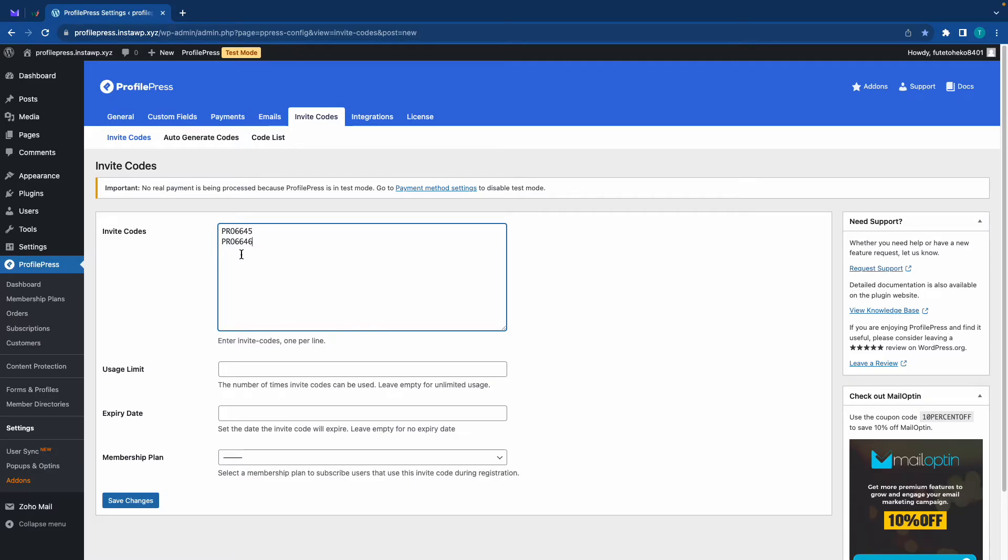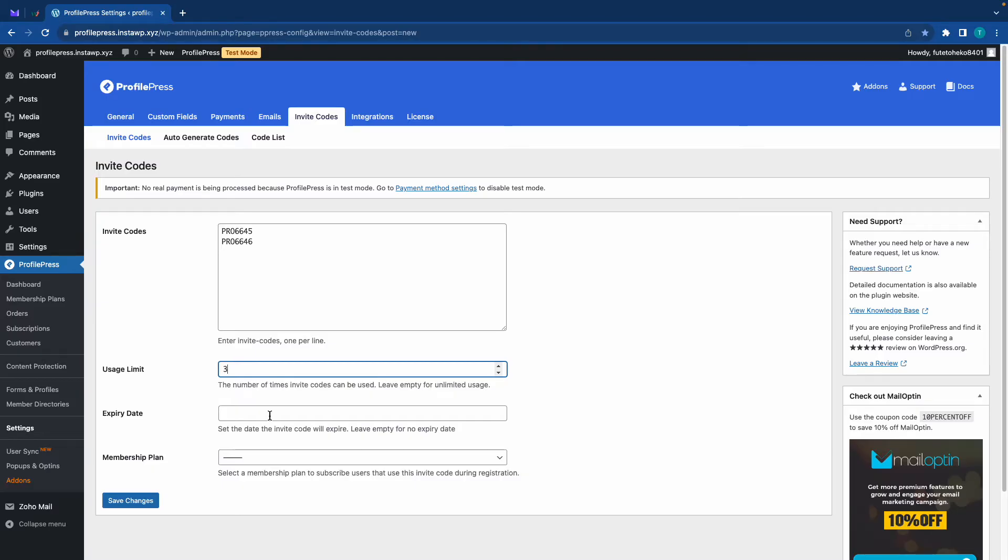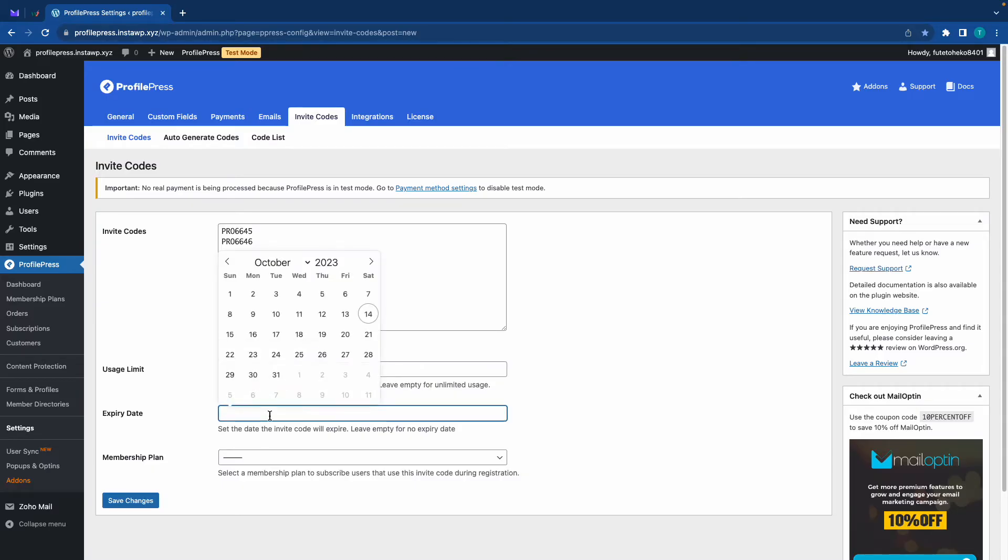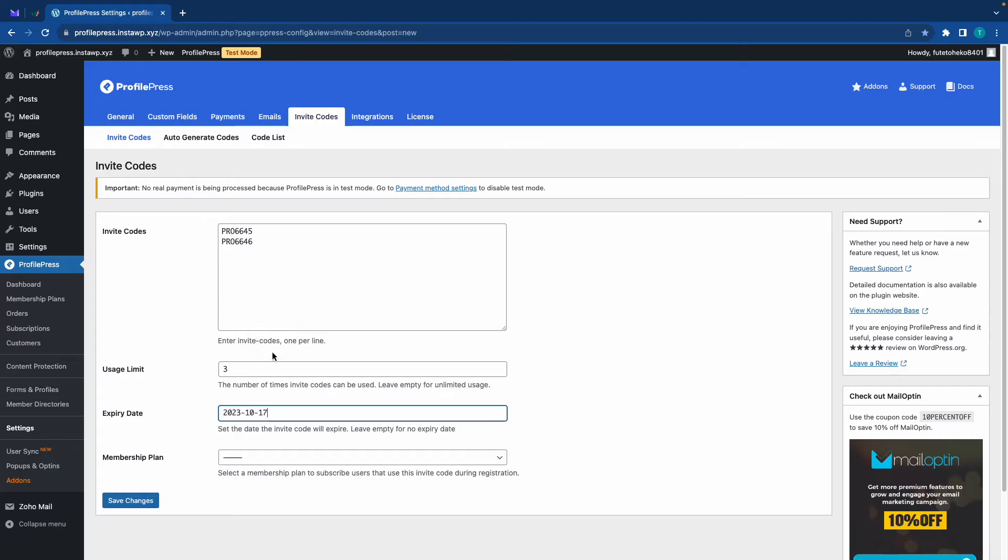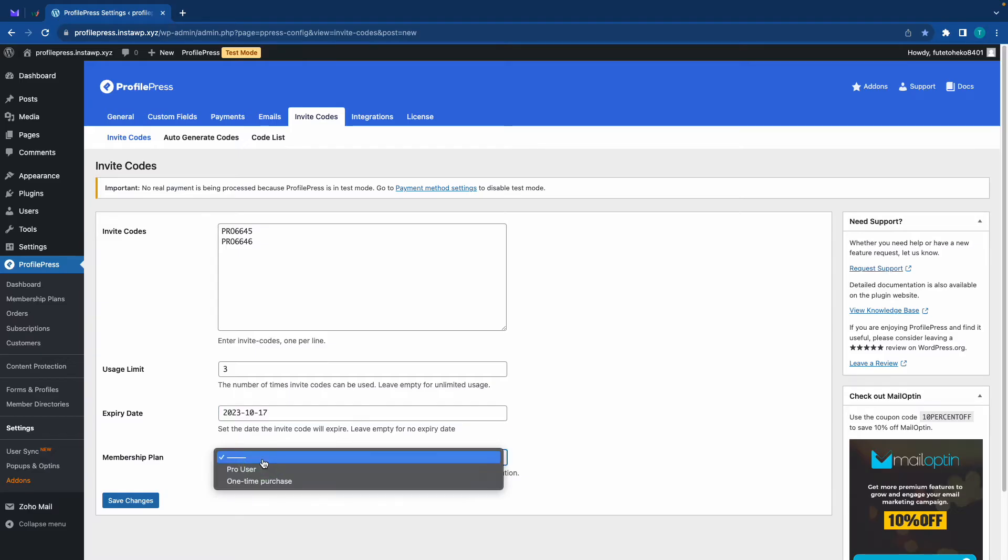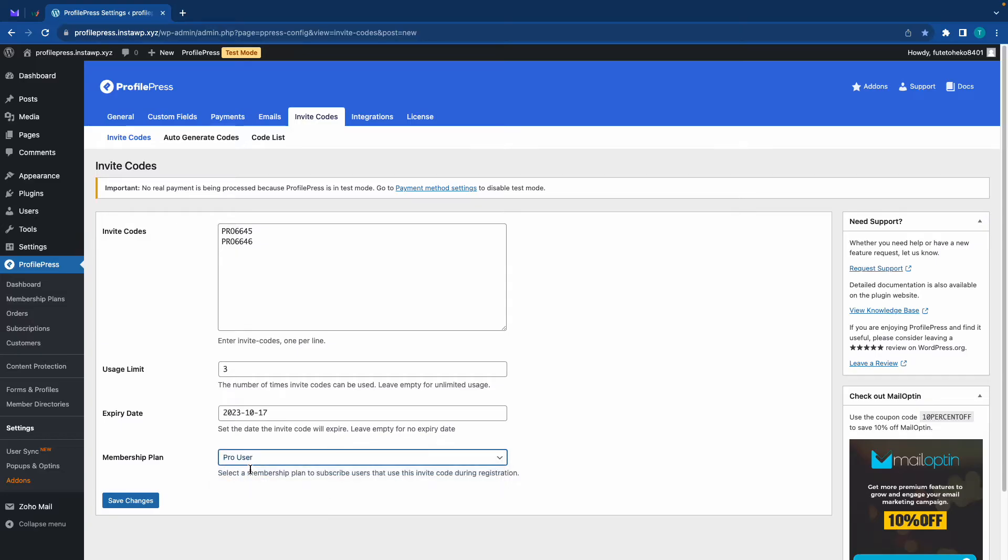So right now we have two invite codes, and we can move down to usage limit. And this is basically the number of times a code can be used. So let's make this three. Now for the expiration date, we can make this expire on the 17th. And finally, we need to select the membership plan that users will be subscribed to if they use the invite codes.